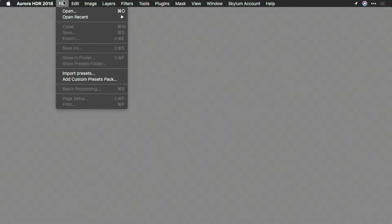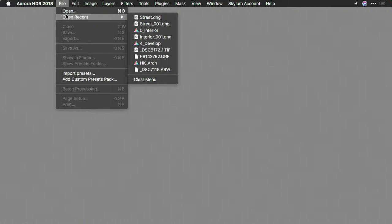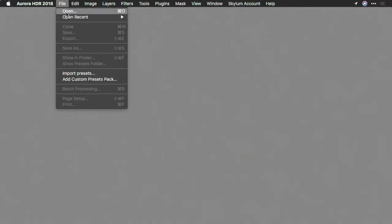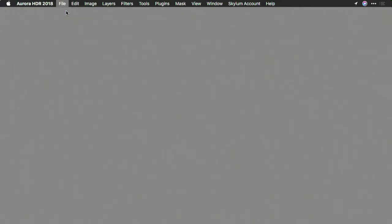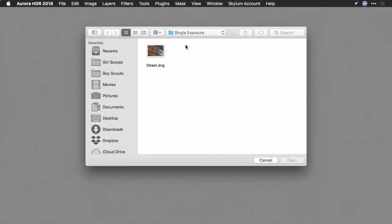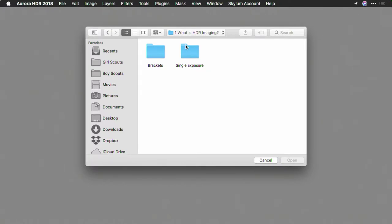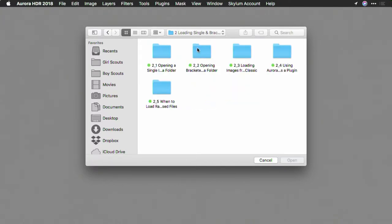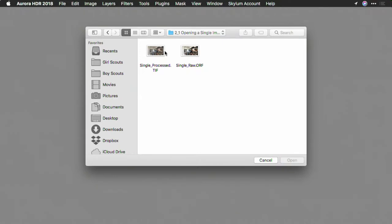If you've launched Aurora HDR, simply choose File > Open. Or if it's an image you've recently worked with, you'll find it under the Open Recent menu. When you choose Open, you'll need to navigate to the file that you want. In this case, I'm going to choose to open up a single image.